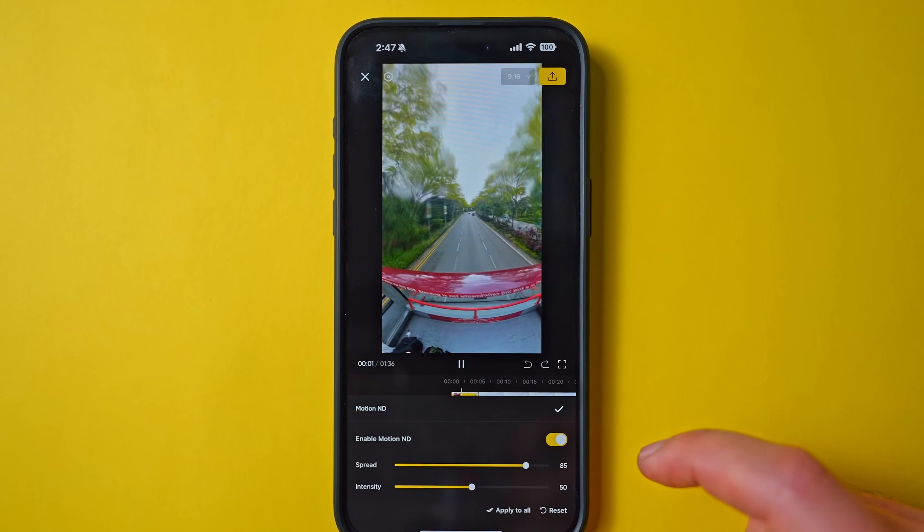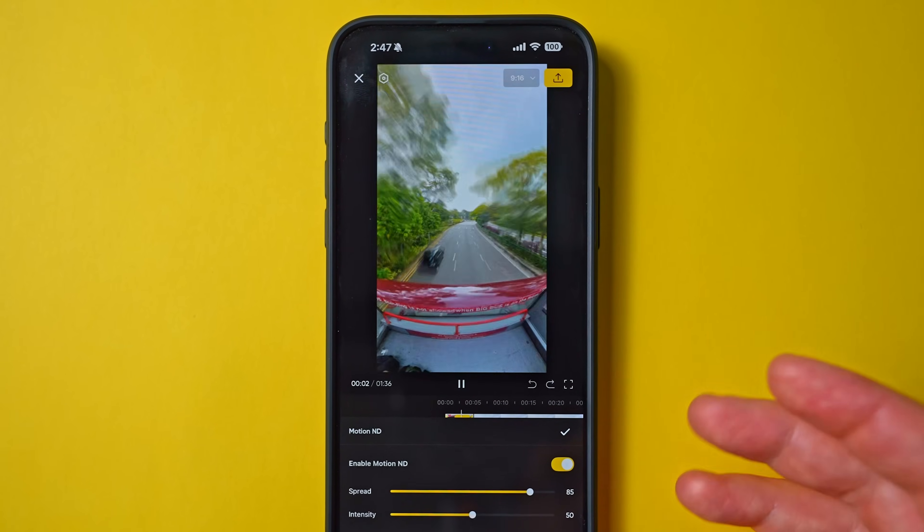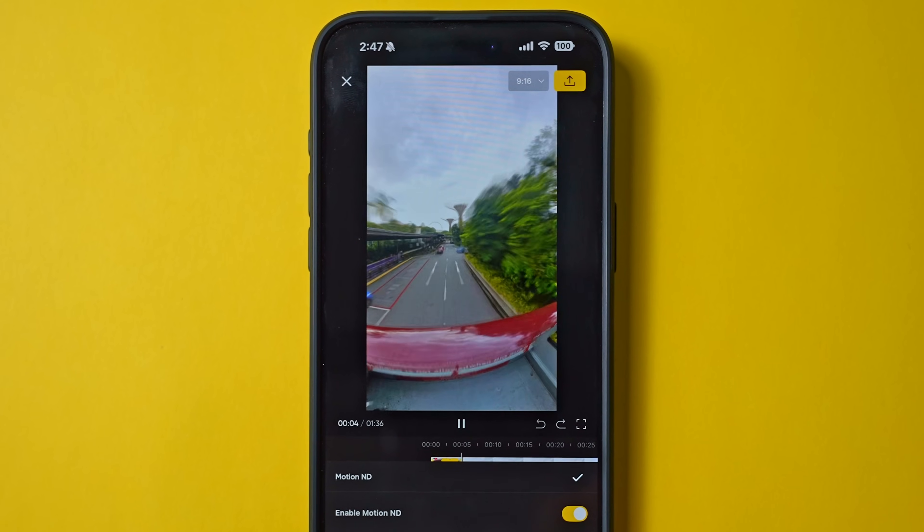This sequence from my holiday to Singapore was edited entirely in the new Insta360 mobile app version two. If you already understand the basics of the new app but you're not sure how to edit multiple clips together into the same sequence like the one you just watched, in this video I'll show you how I edited this exact sequence step by step.